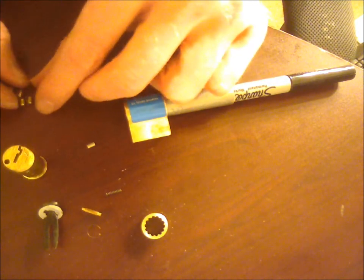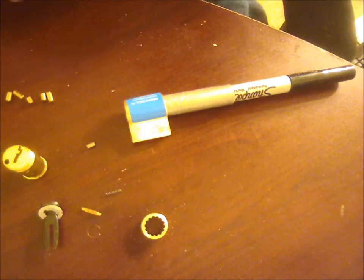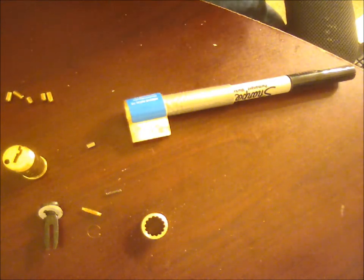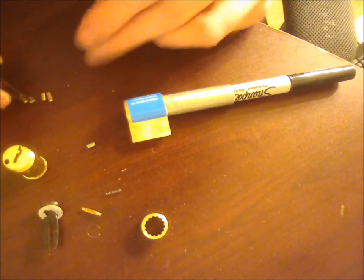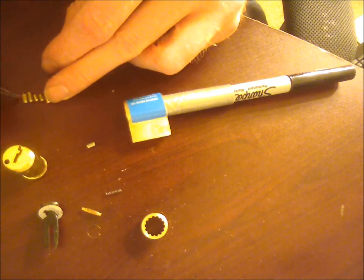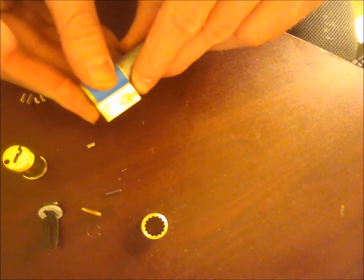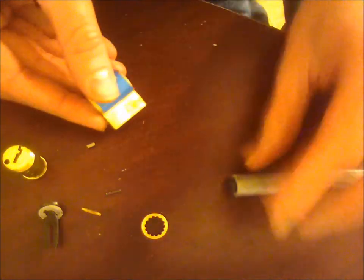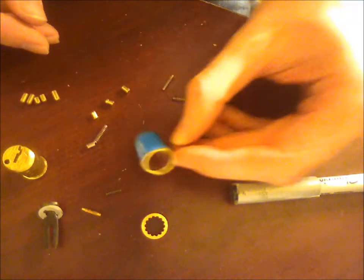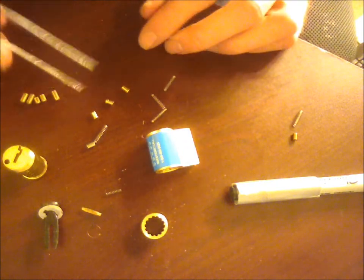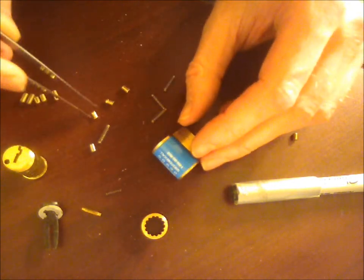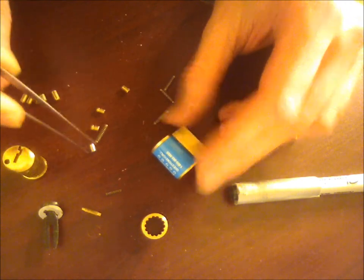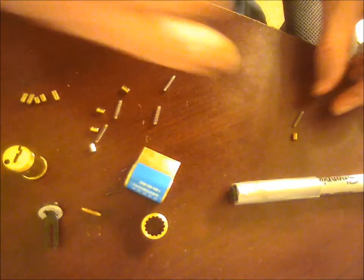Here's our pins inside the cylinder. Oh, look at that. We actually have, it looks to be, two spool pins. Alright.